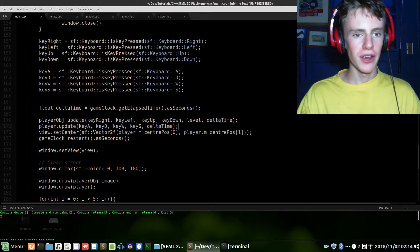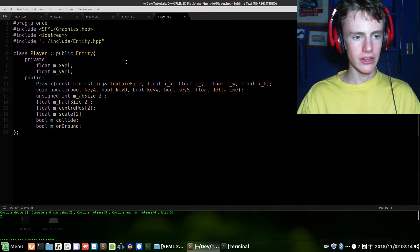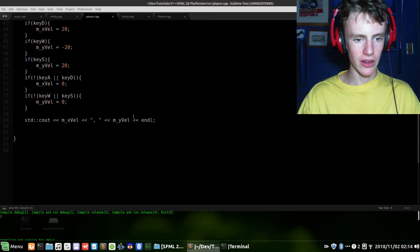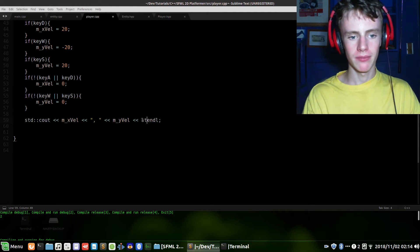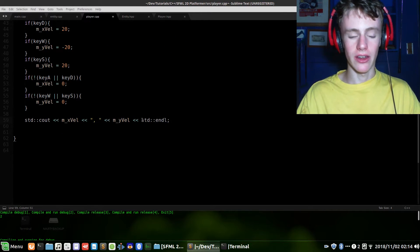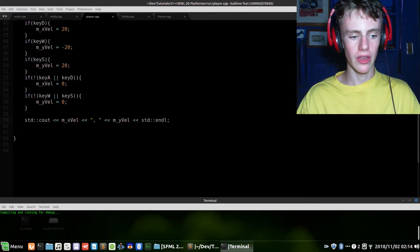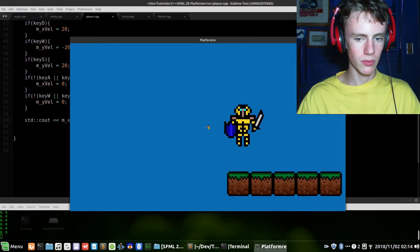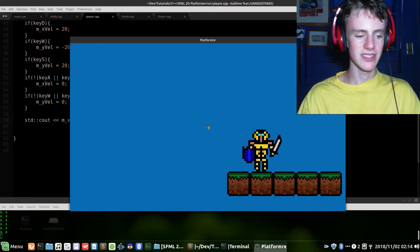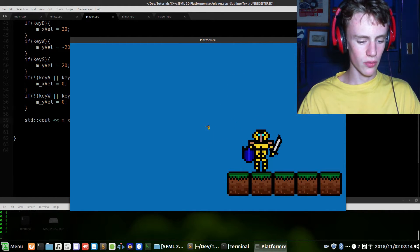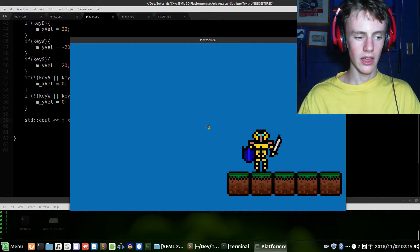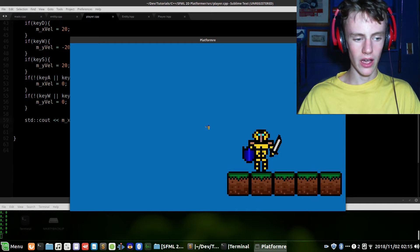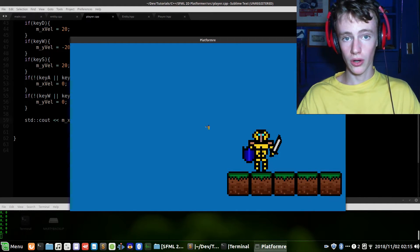And let's compile and run that. We have one error. That's over in player dot CPP. And when we use the end line, we forgot to say that end line belongs to the standard C++ library. Control save. Compile and run that. And we should be printing out zero. Yes. So if we move. Whoops, we've got to use WASD. Yes. All right. So if we move down, 20. Move to the right, 20. Now if we move to the left, negative 20. And up, negative 20. Perfect.